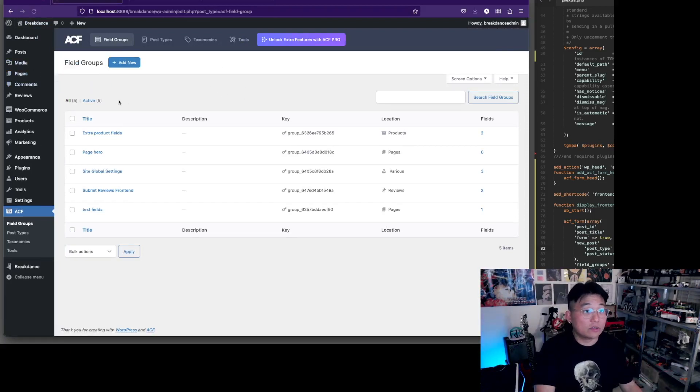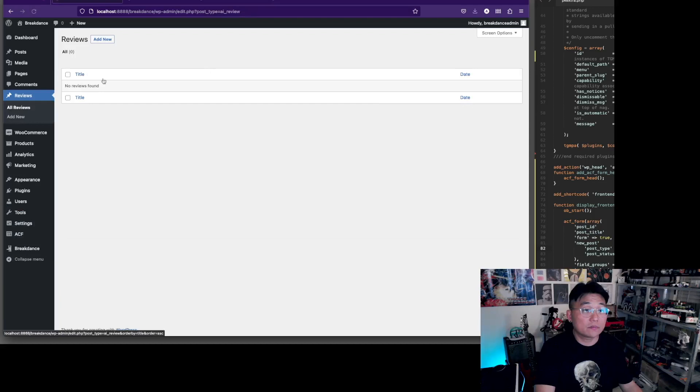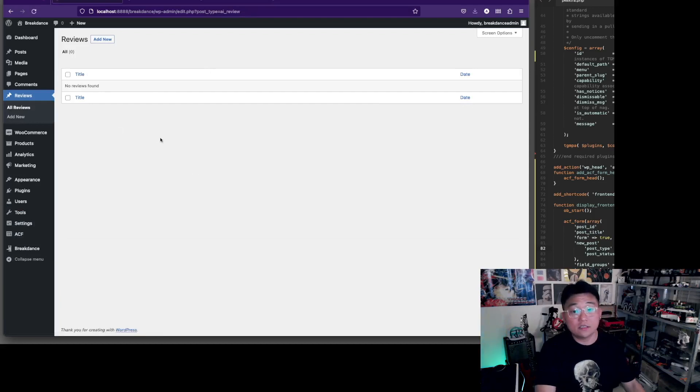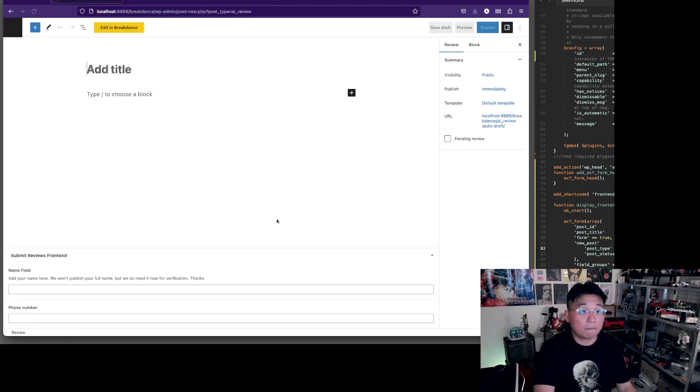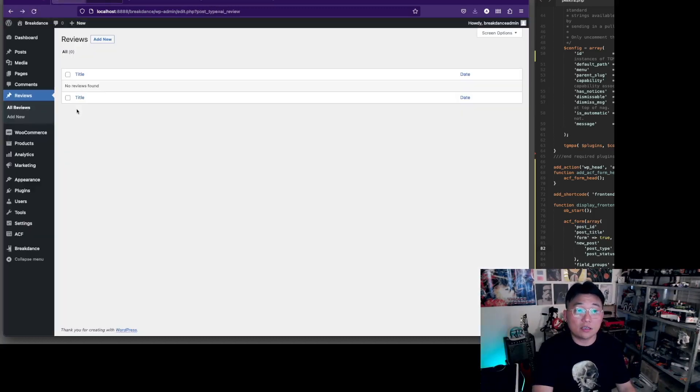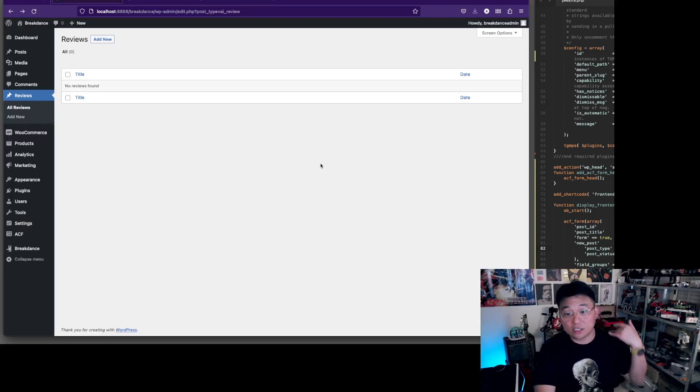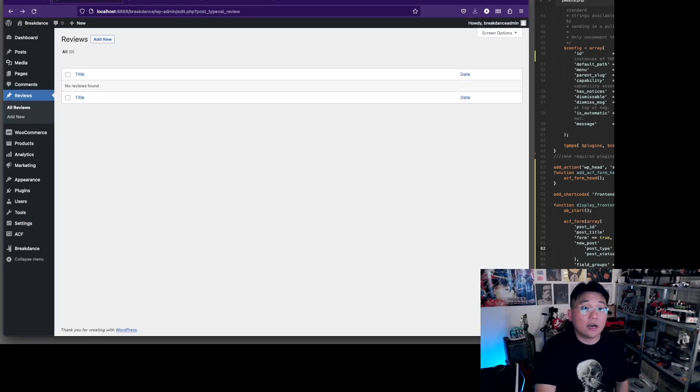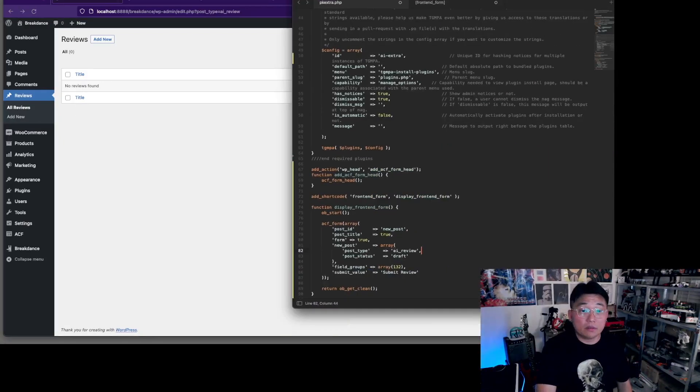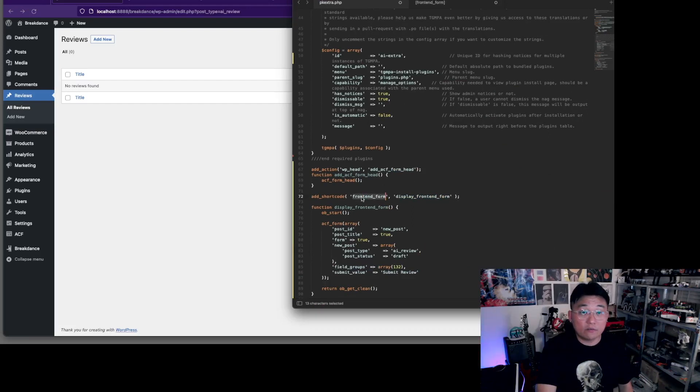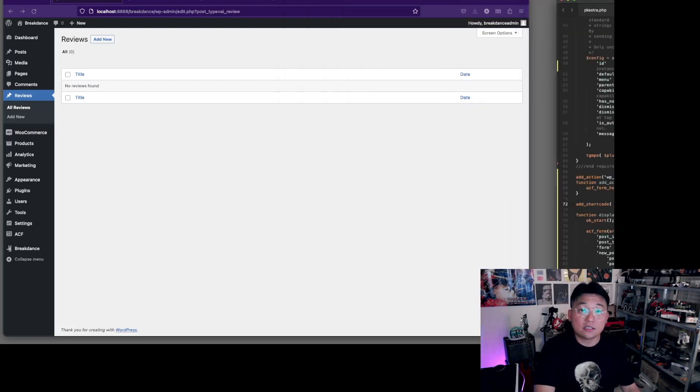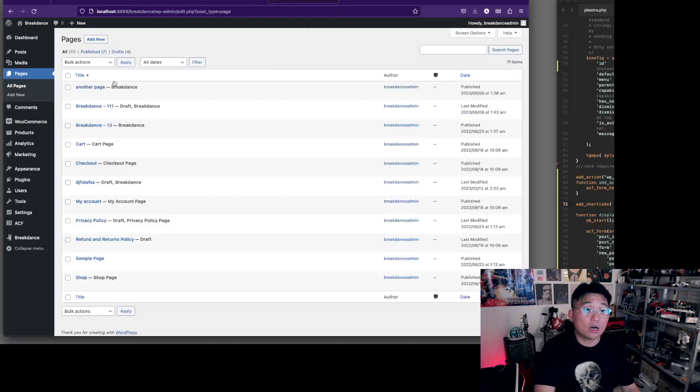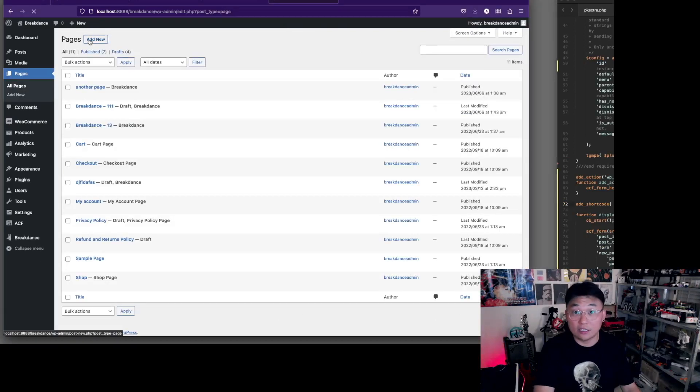Now when you go to reviews, you'll see that it's ready. If you actually add new, you'll see that it's ready to take on these things, but we're not going to add it here in the back end. We're actually going to add it to the front end. So this is the short code that we need: frontend form. Let's have that show on a page and it should work.